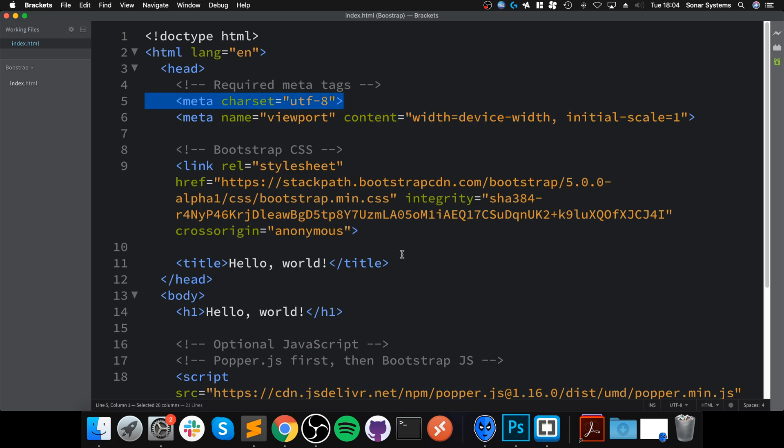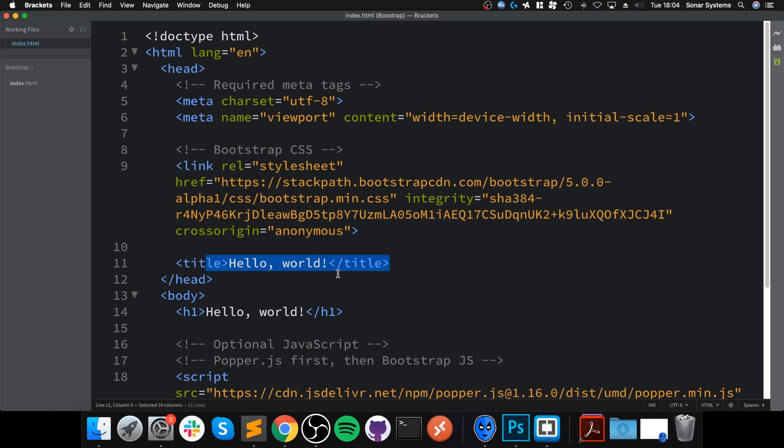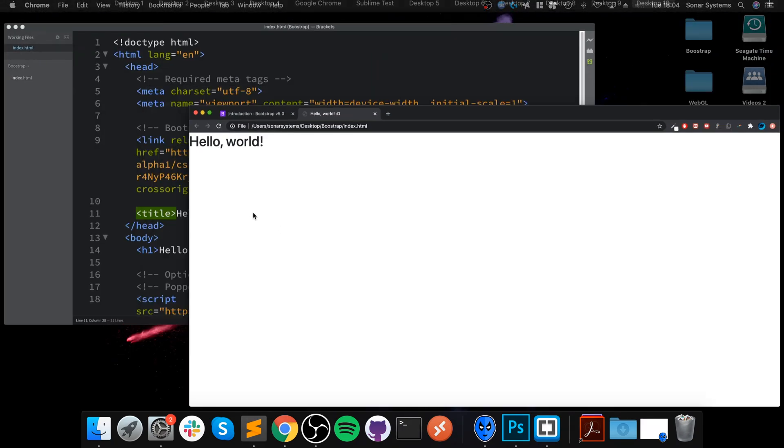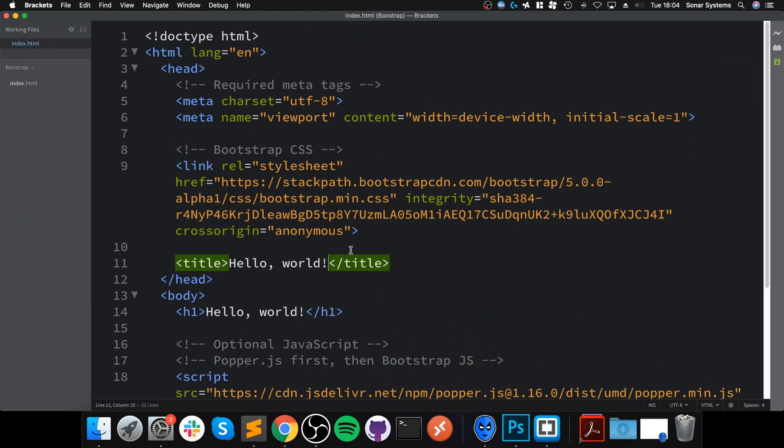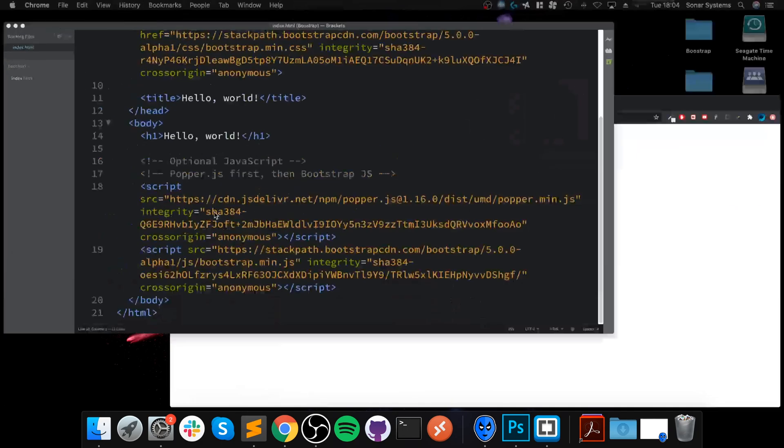There's a character set, which is the default UTF-8. The title—this is what appears in the tab bar. I'll undo that.